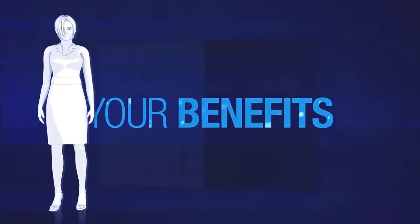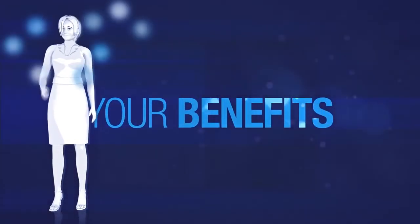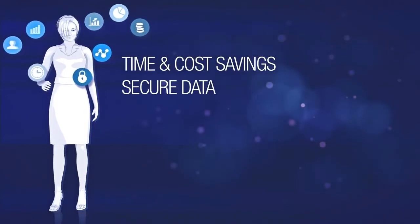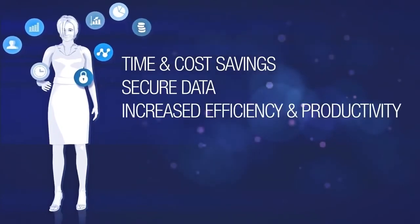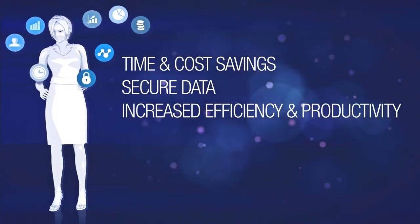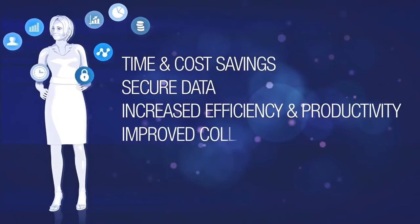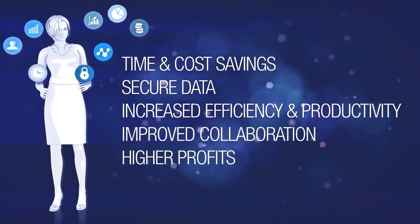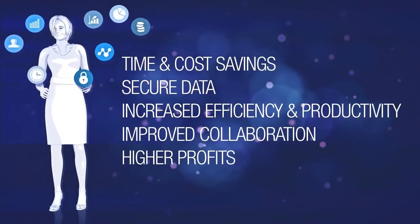With an IIM system, companies benefit from time and cost savings, securing data, increased efficiency and productivity, as well as improved collaboration and higher profits.